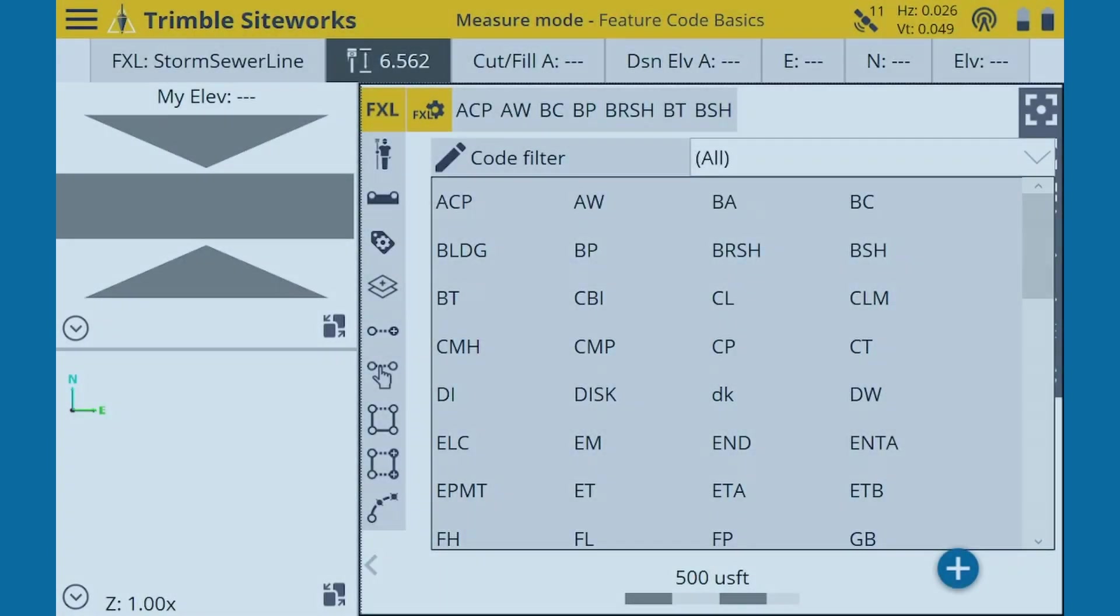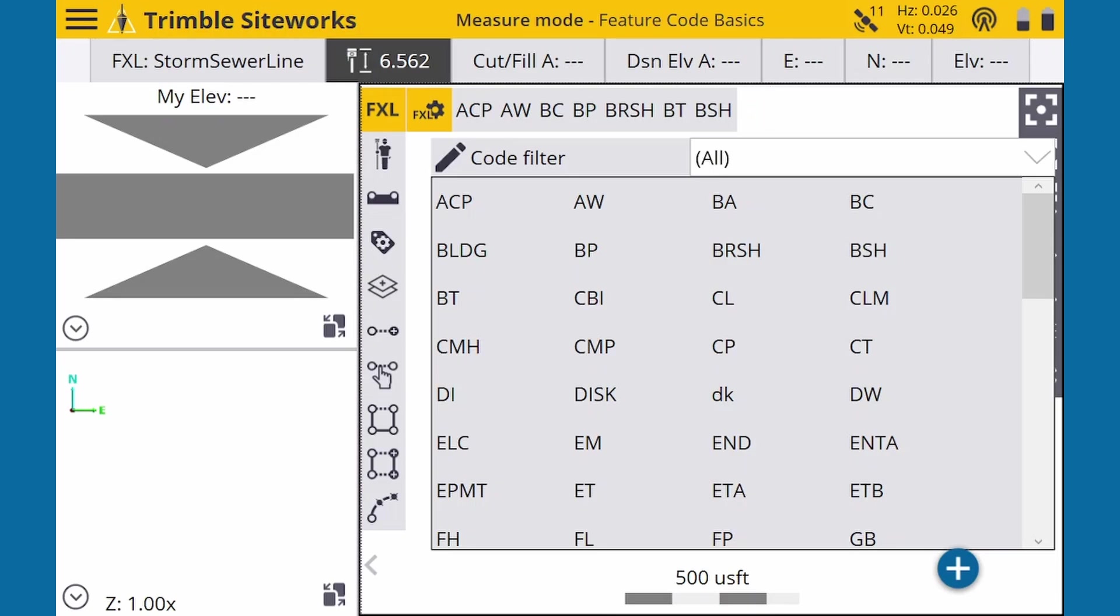The quick select list is very handy if you want to keep your map panel clear while using specific feature codes. From the grid view, simply press and hold the code you want and carefully drag it to the quick select bar. You can also drag unwanted codes off of the bar.